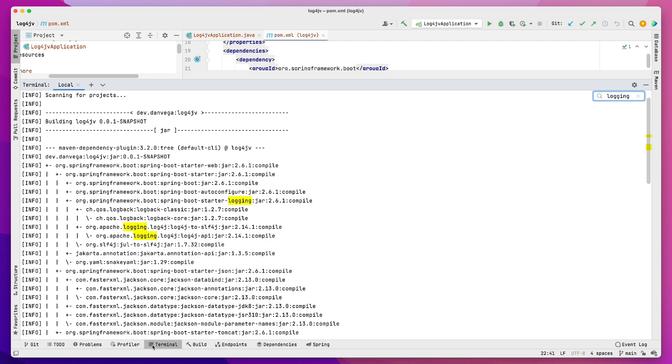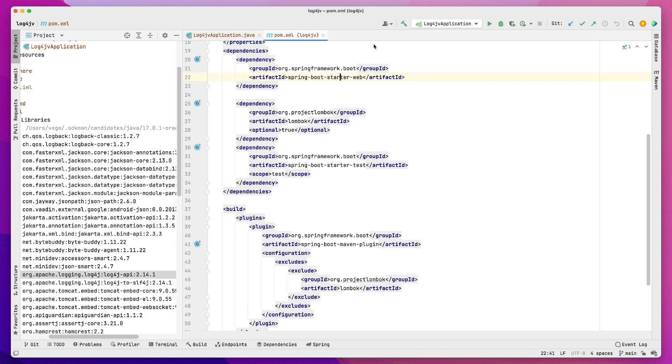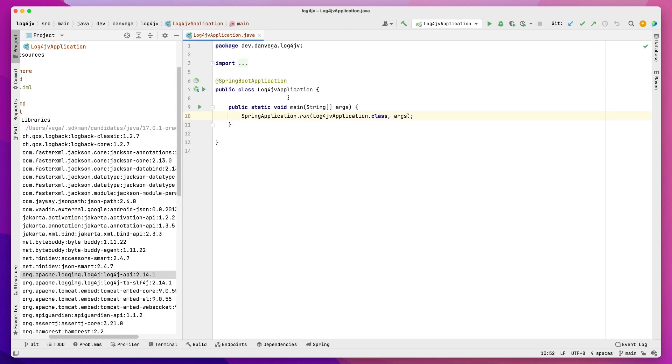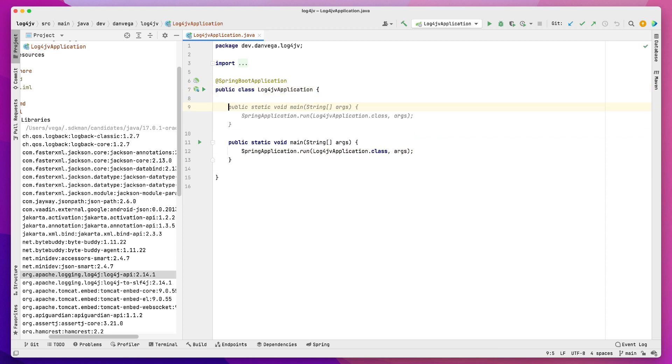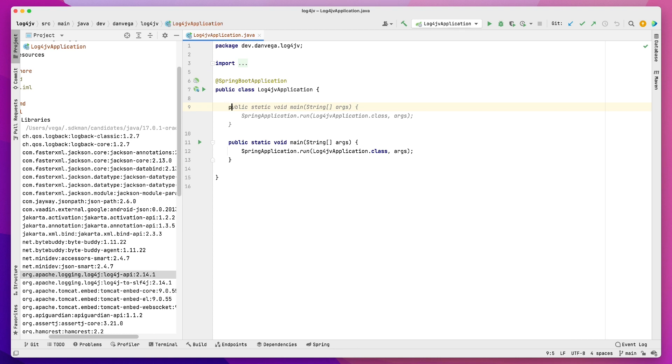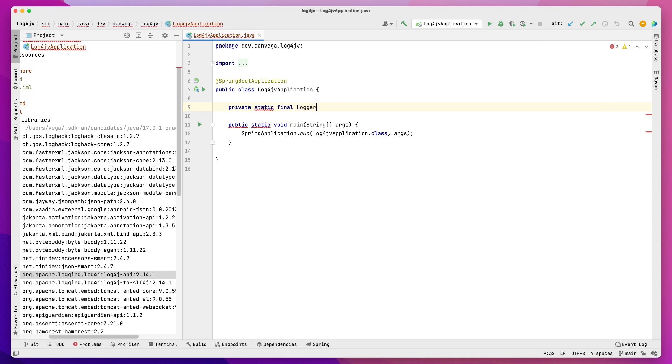So now that we have just a standard project, let's take a look at how we can use logging in our application. So just the manual way of, I've included that Spring Web Starter dependency, and I get logging out of the box. So what does that get me? So I'm going to go ahead and start, and we'll create a new private static final logger.